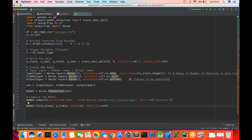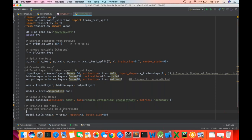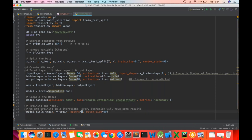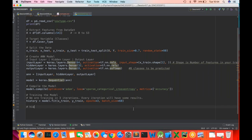Fitting the model is known as training the model. We're training in three iterations — every iteration will have some results. With epochs as 3 there will be three iterations, and we need to know what happened in each one. That's why we have this object called 'history'. History will contain information about loss and accuracy details over each epoch.